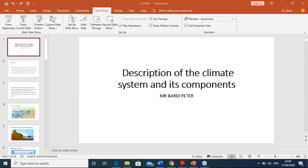Good morning everybody. I want to officially welcome you to this class - Environmental Science. This class will be divided into five sections. For today's class we'll be looking at the description of the climate system and its components. I'm trusting that each class I'll be able to finish up. In the next class we'll look at climate change and greenhouse emissions and their effects on the climate.